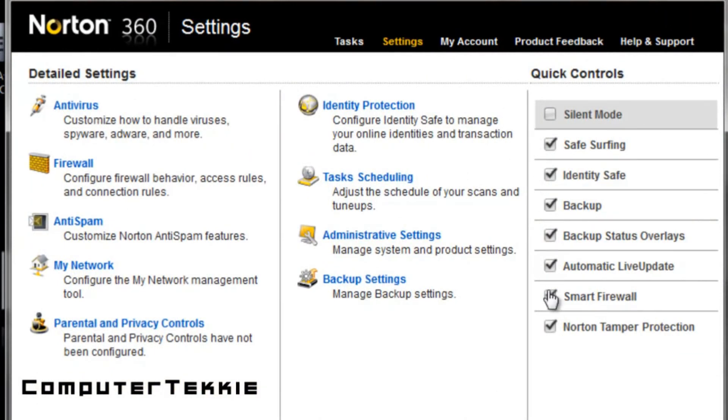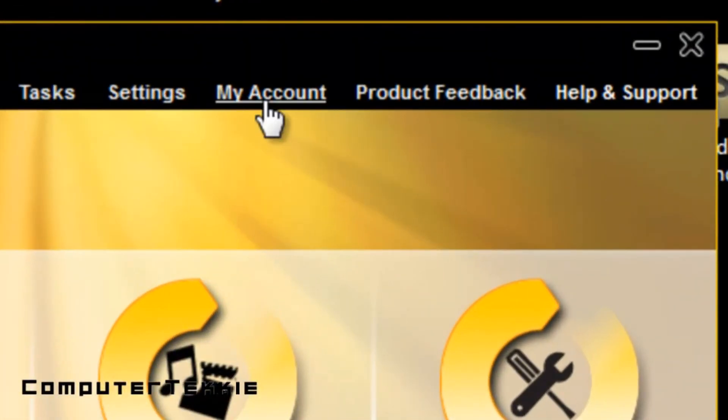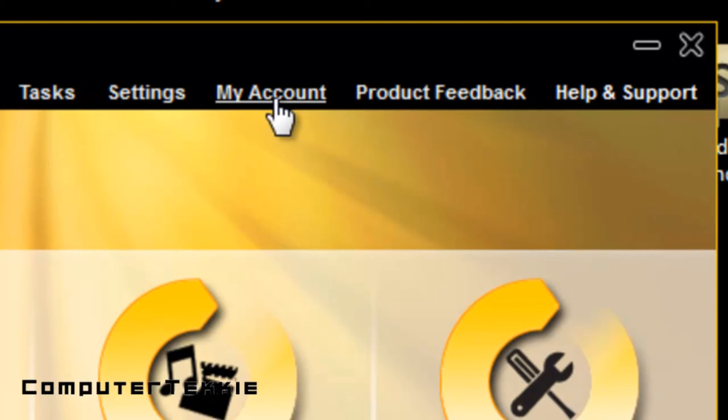And as you can see, I have Safe Surfing, Identity Safe, everything just checked and working. I have my account. I'm not going to click on that. You guys can probably guess why.